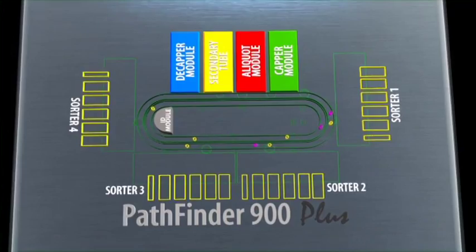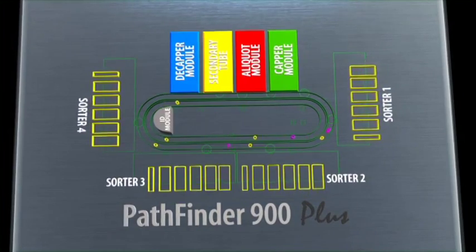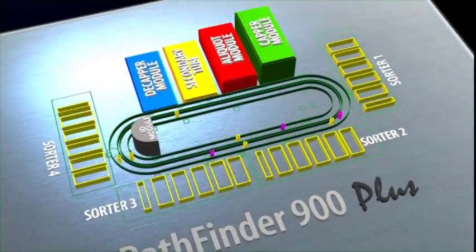In total, it's possible to have up to four sorter modules and up to four function modules.